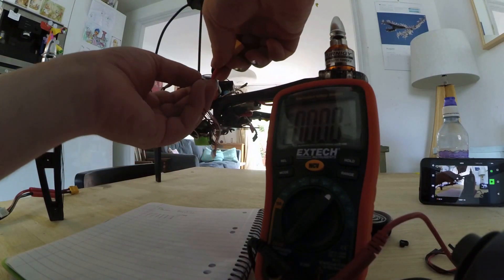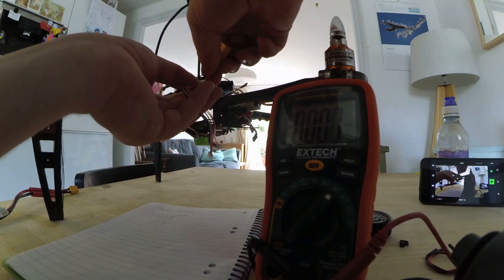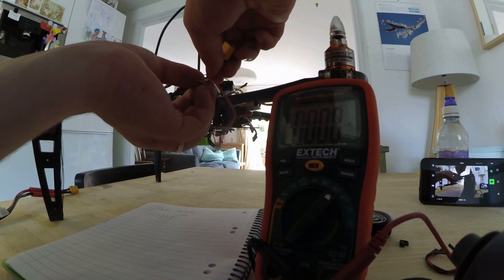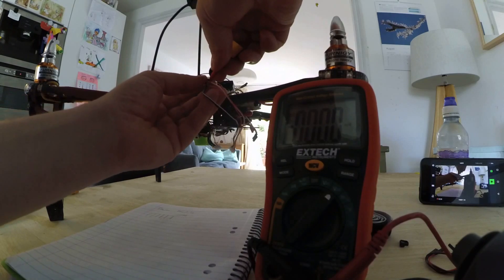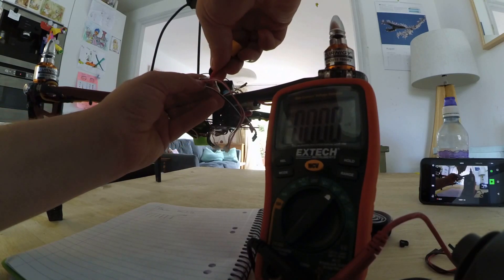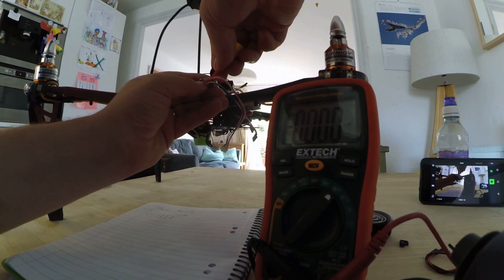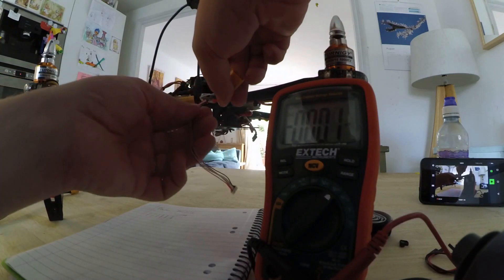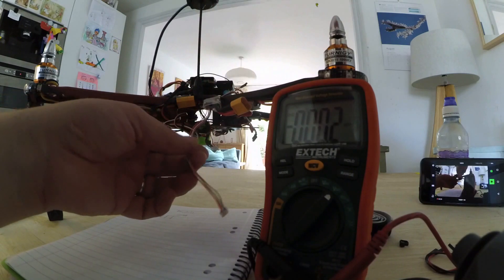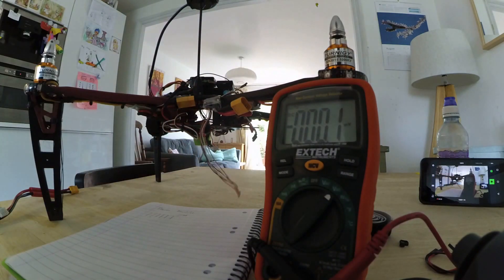So this goes in there, as so. Right, now then, let's power it up.